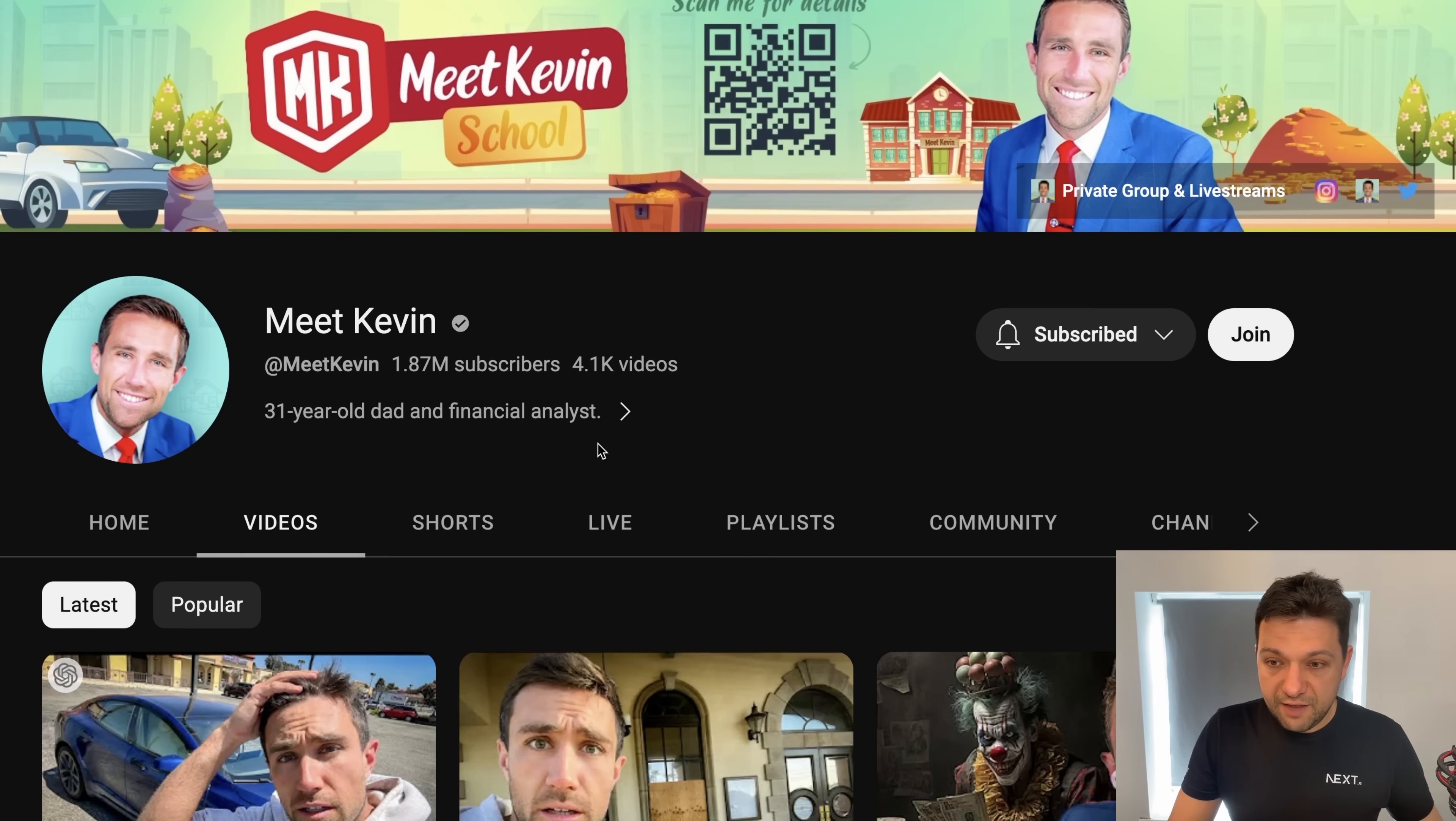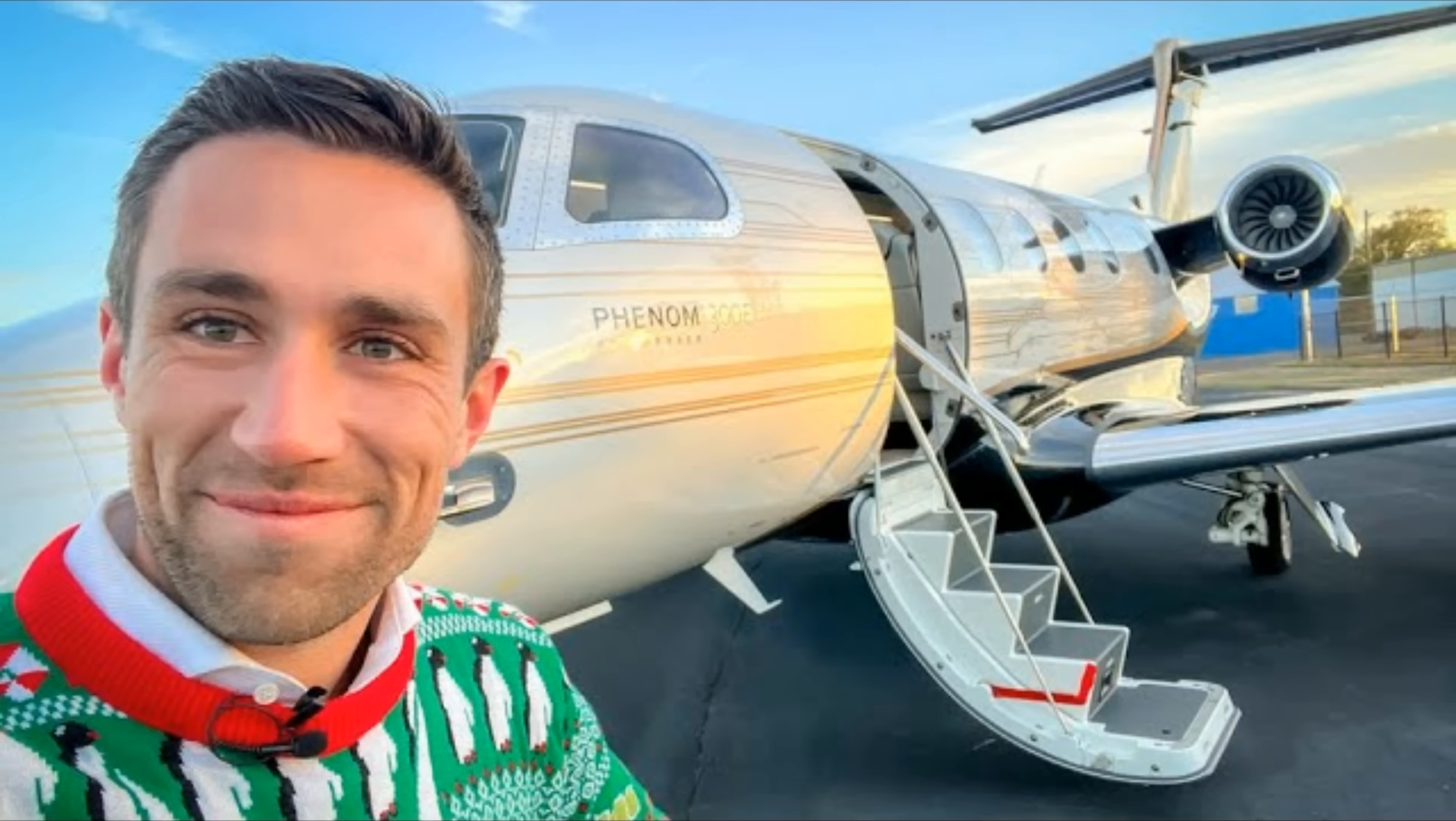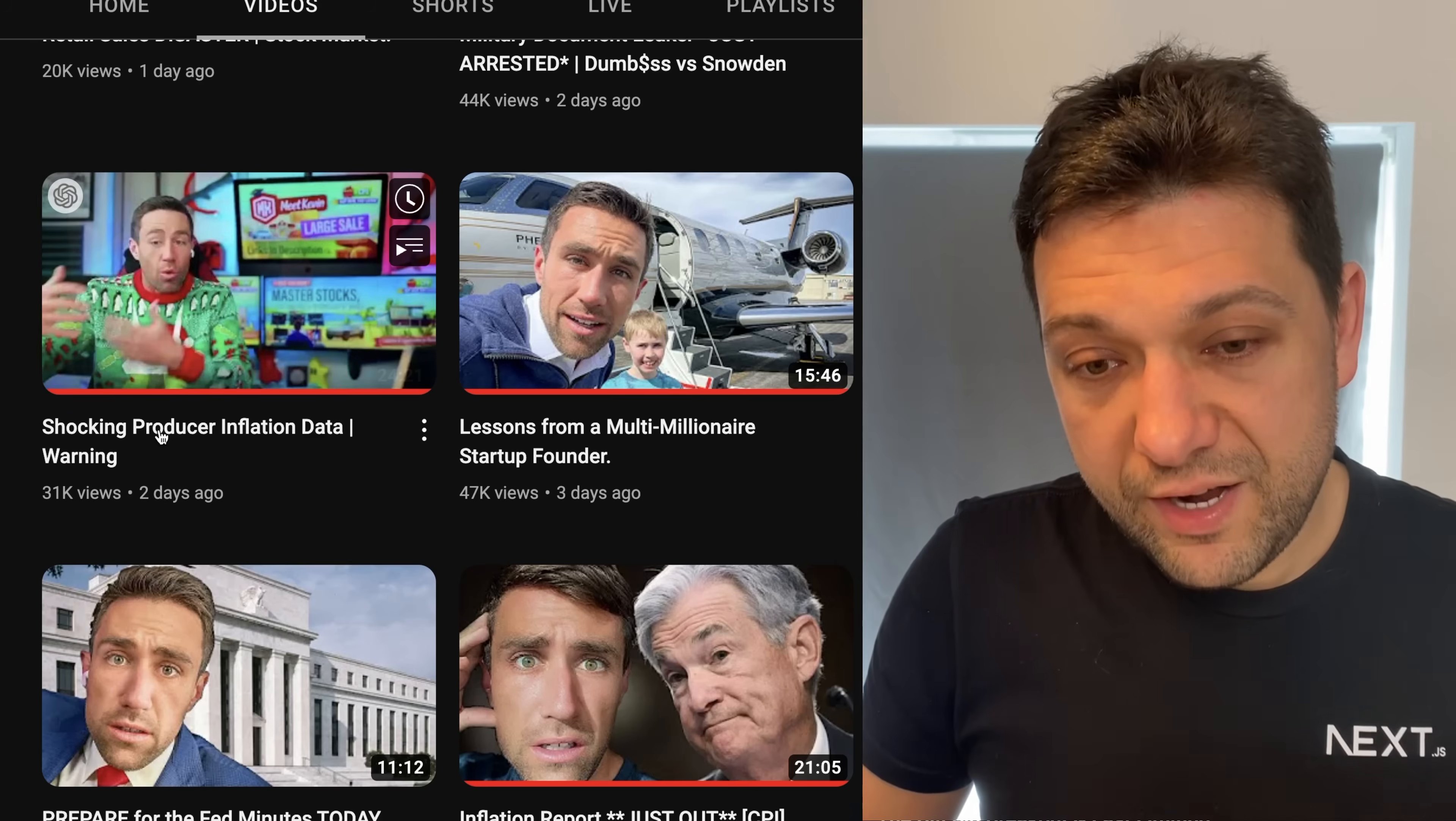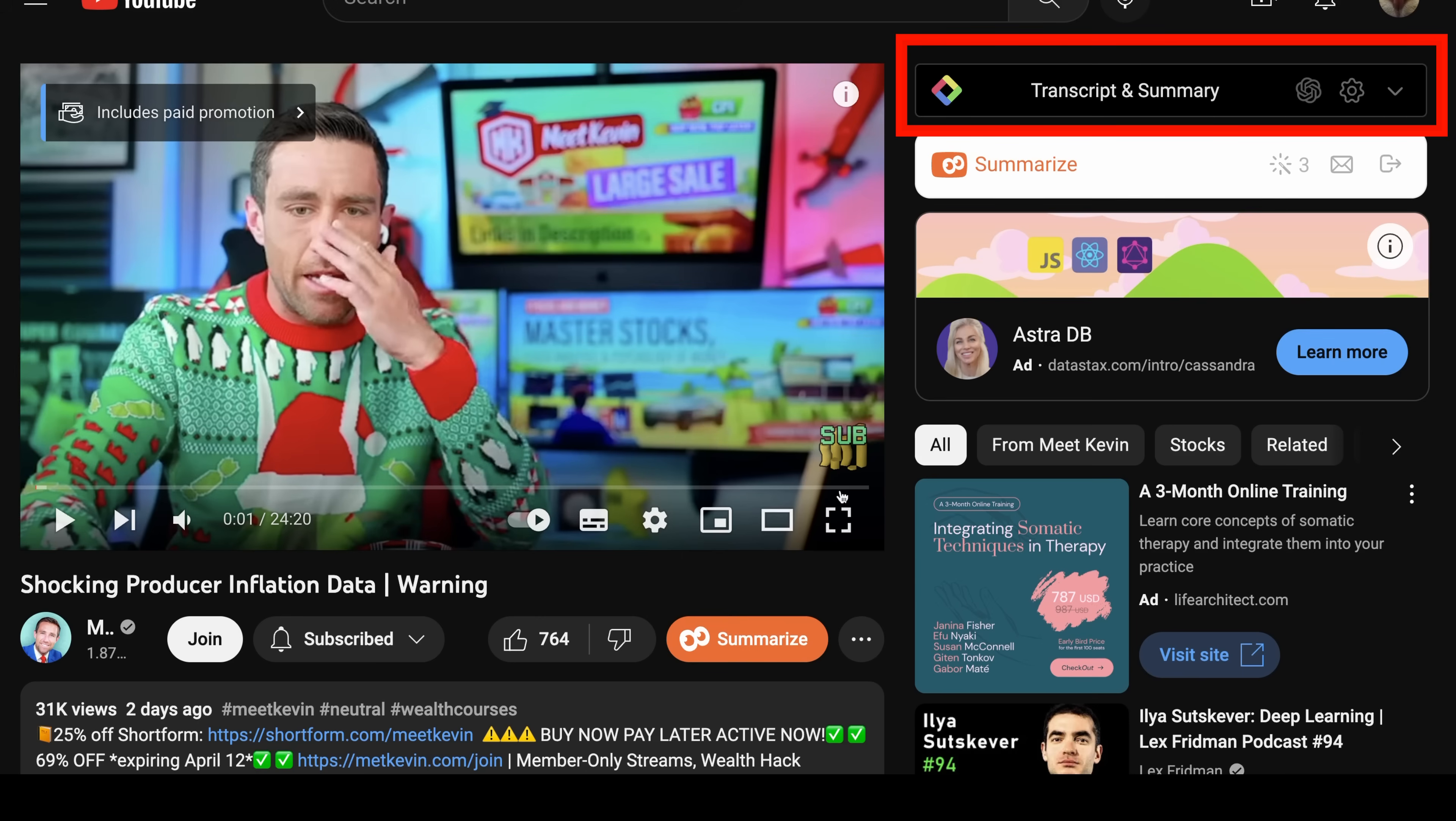For example, Kevin likes to create long videos three times a day, seven days a week. No wonder he's got a private jet. So for example, here, he's using those clickbaits titles and it's a 25 minute video. Before I give him 25 minutes of my life, let's check out what he's talking about first.